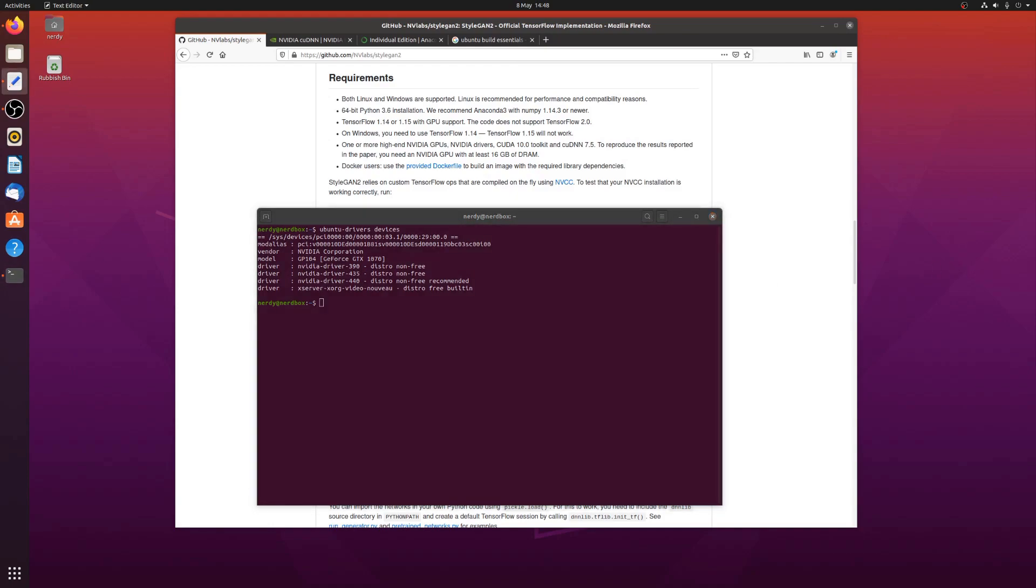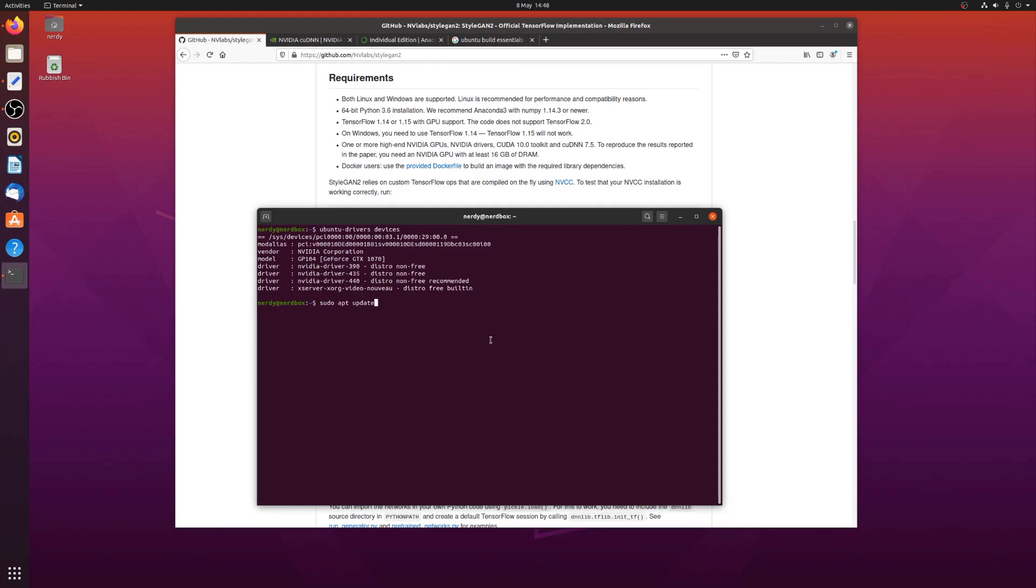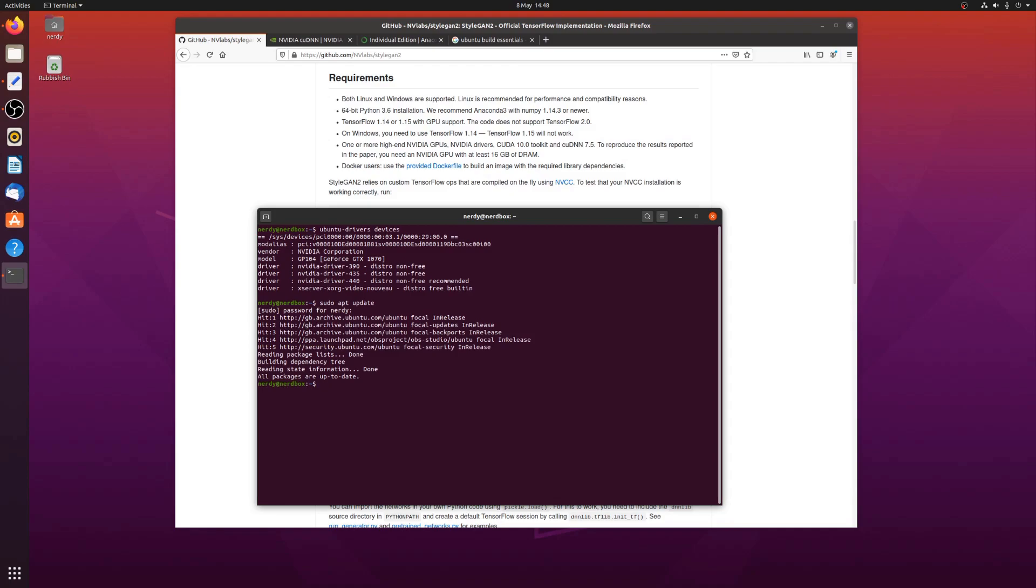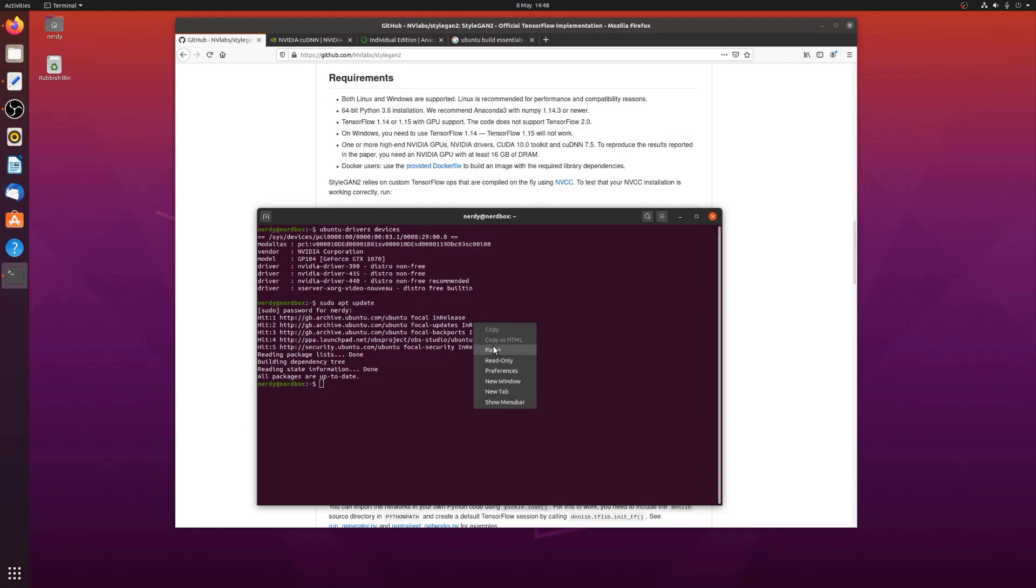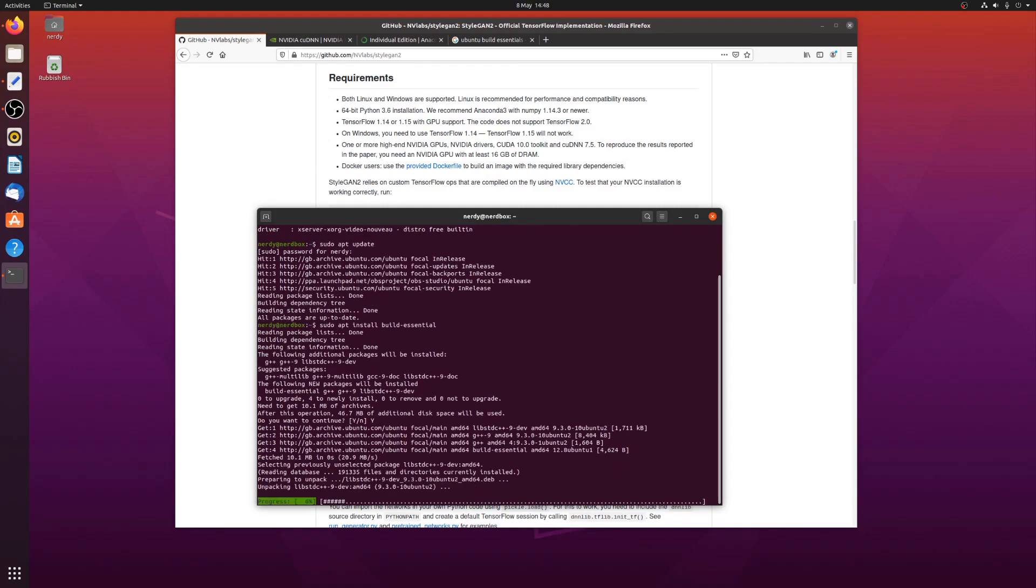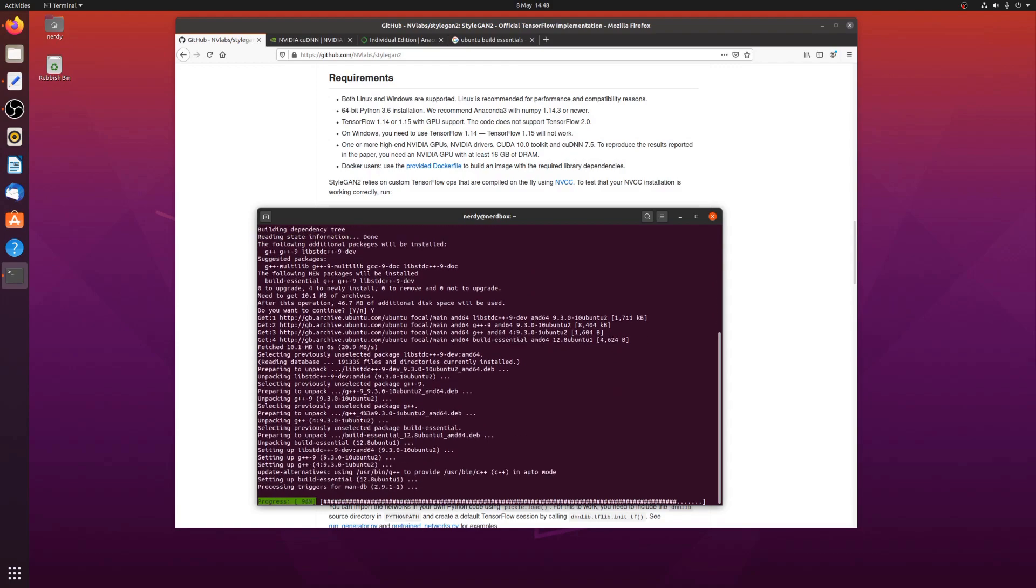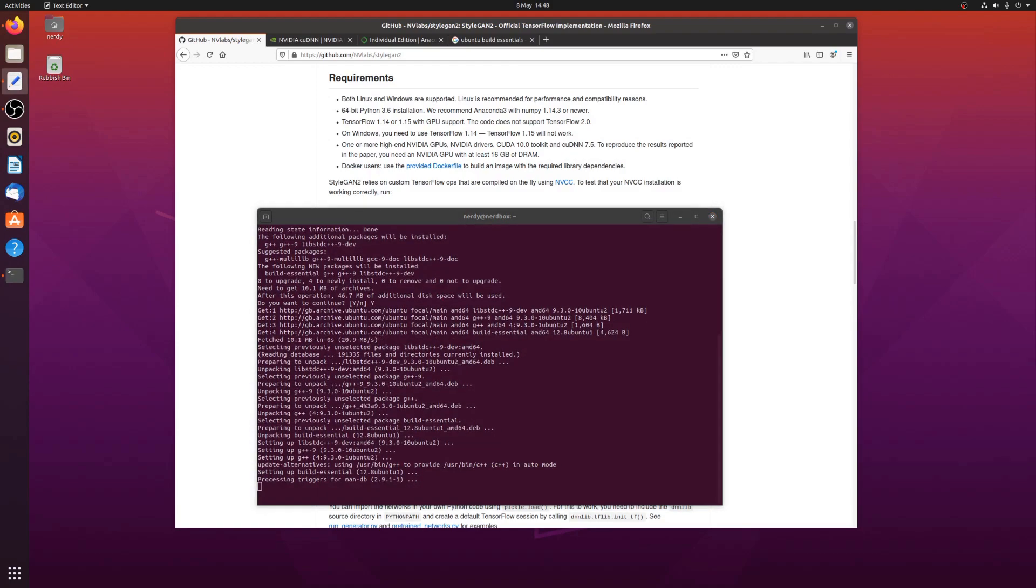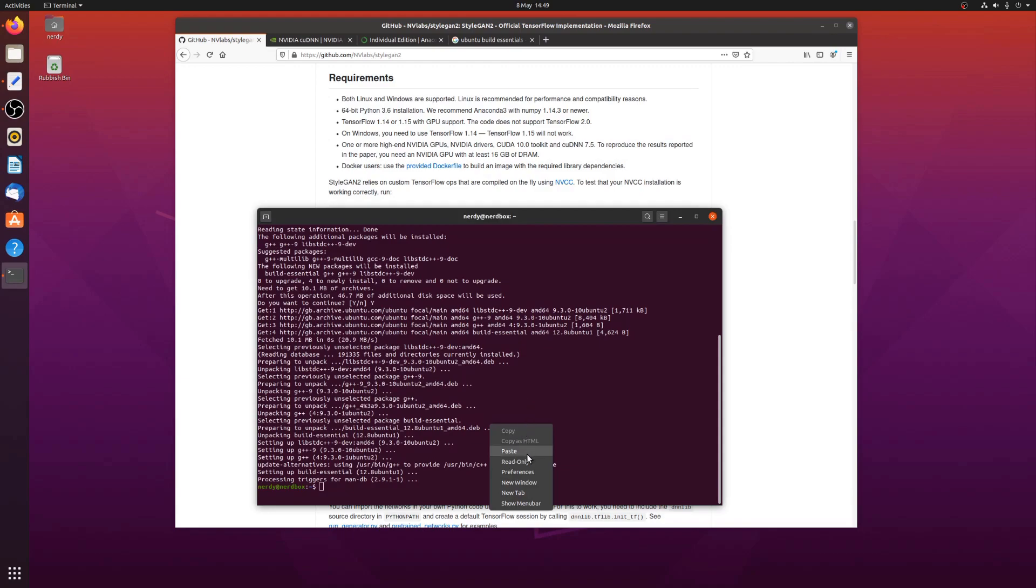The next thing to do is to install CUDA. So for this, I'm going to make sure I've got my repositories up to date with my super secret password there. The first thing to do is install the build essentials. Take a couple of seconds. Yes, please. Then the NVIDIA CUDA toolkit. This will also take a couple of seconds.